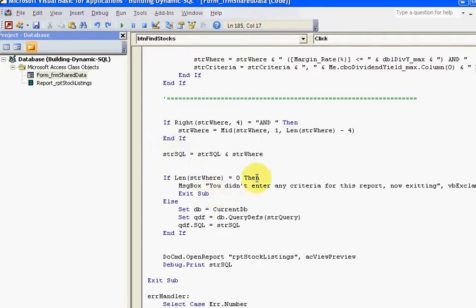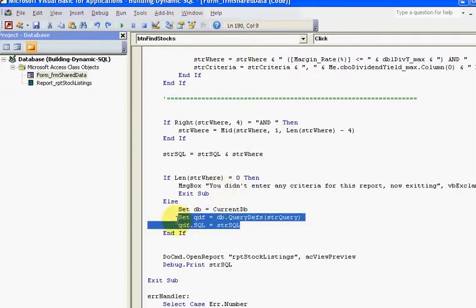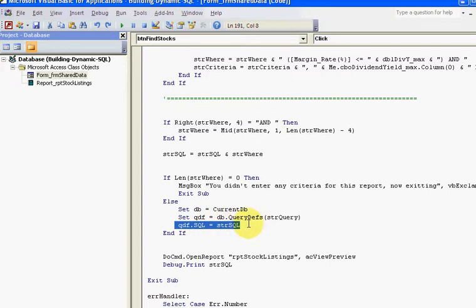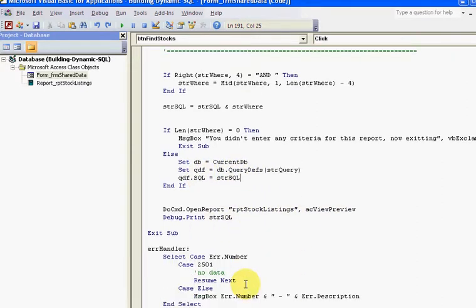If the length is zero, you didn't make any selections. If the length is not zero, then I'm putting it in the QDF as the SQL source for this query definition, and I'm opening up my report based on the query definition. There's a little bit of error handling in the background.